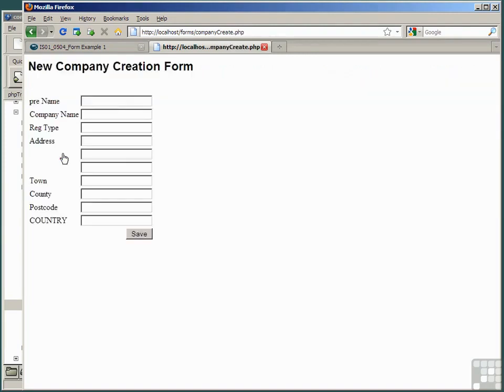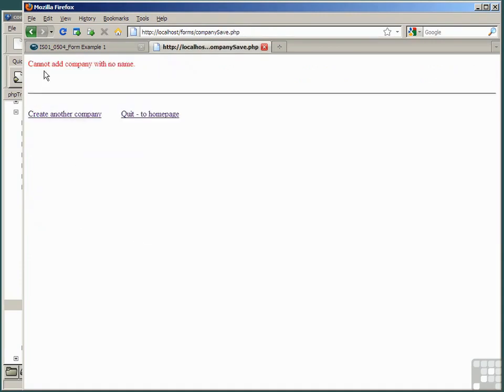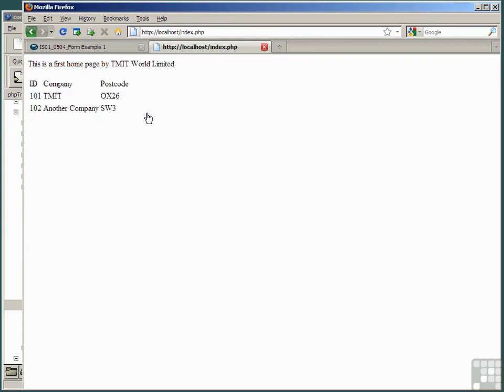Create another company returns us to that. Clicking save here says cannot add a company because we didn't put a company name in. Clicking to home page sends us back to that old link that we created many lessons ago. Just a trivial example from some time ago. It's now a good time to change the home page so that it's a list of links to pages we'll actually use in the project.